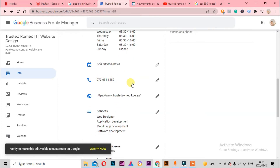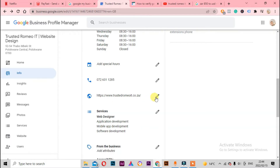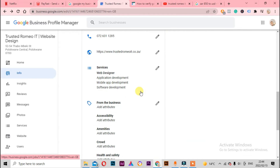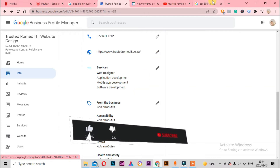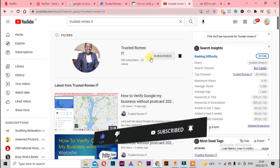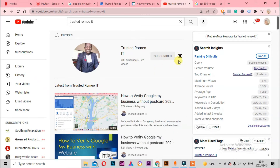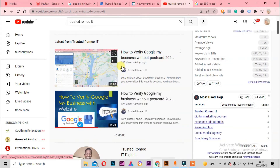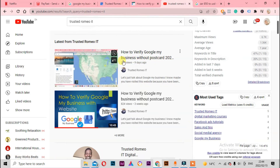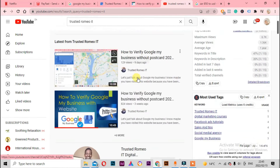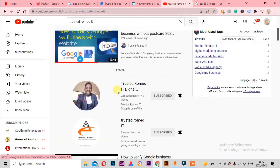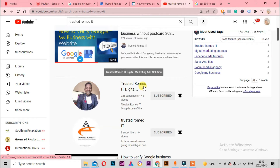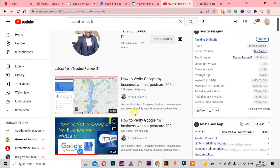Make sure that you have a phone number. If you don't have a website, try to create a Google My Business website. By the way, if you are new to this channel, make sure you subscribe and hit the bell icon so whenever I release a new video you get notified. If you're interested in how to verify Google My Business without a postcard, you can watch one of my videos on this channel - just the Trusted Romeo IT channel, not the marketing one.